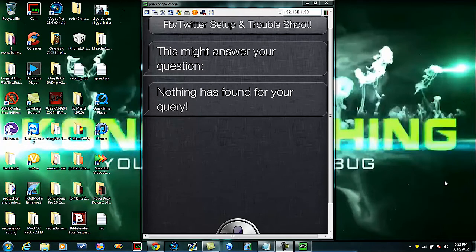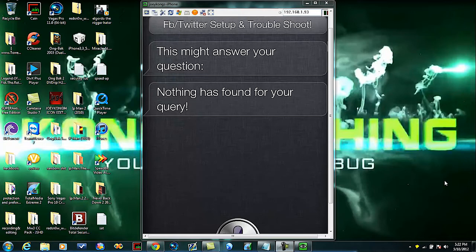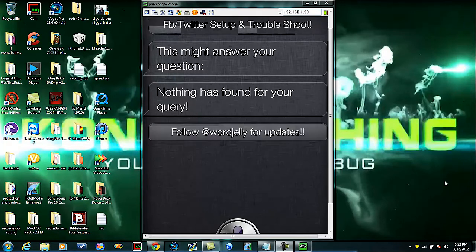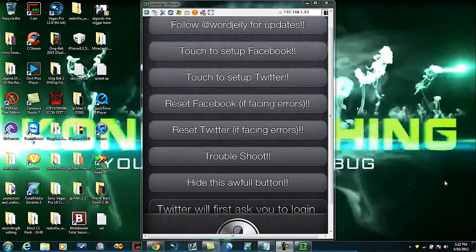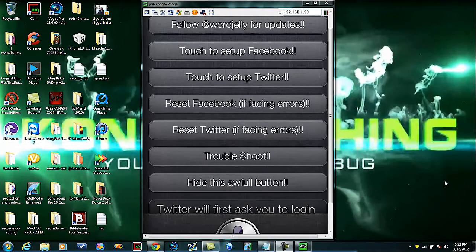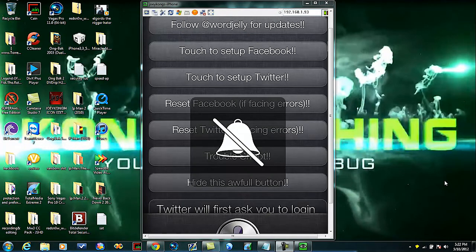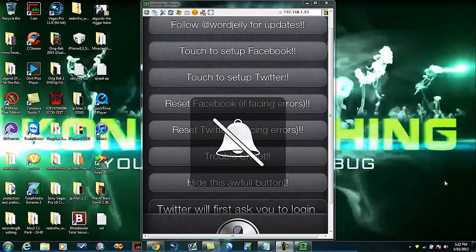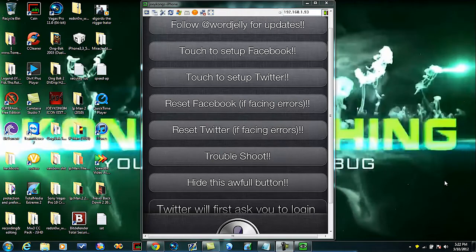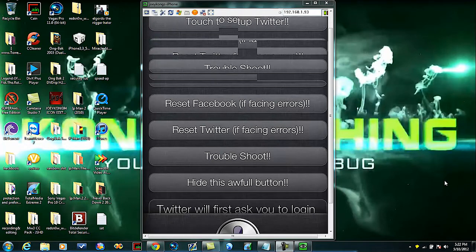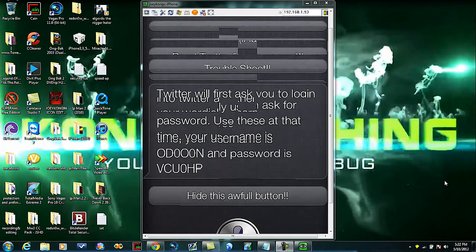Twitter setup. Twitter will first ask you to log in to Twitter and then ask for your WordJelly username and password. Use these at that time. Your username is OD00N and password is VCUOHP.